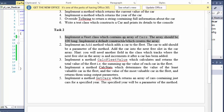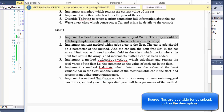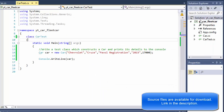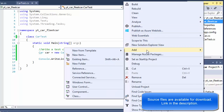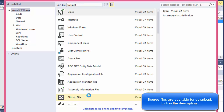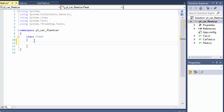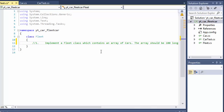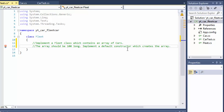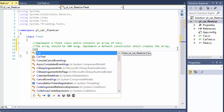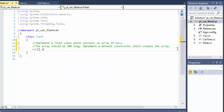Implement the Fleet class which contains an array of cars. The array should be 100 long. Implement the default constructor which creates the array. So let's add our class and I'll call it Fleet. I'm just going to copy paste the instructions like I was doing in the previous video and go through it step by step. So we created the class - that's the first step - and now we need the array of cars. We have our class called Car and we need an array out of it. I'll just call it cars.